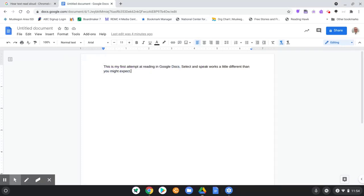So we don't get complete highlighting in a document, but the text is reasonably good. The speech is fine. So Google Docs is working a little weird, but it does work.